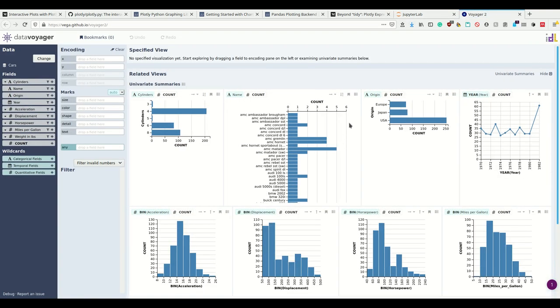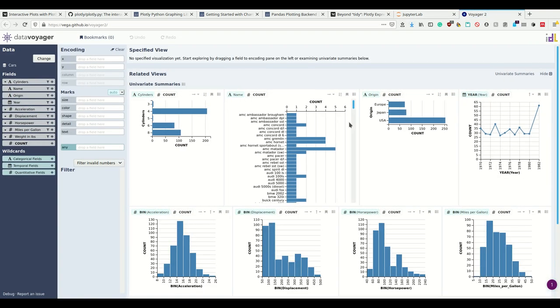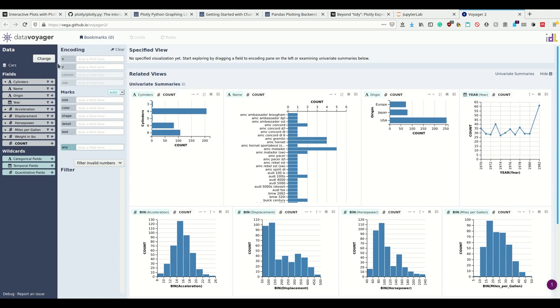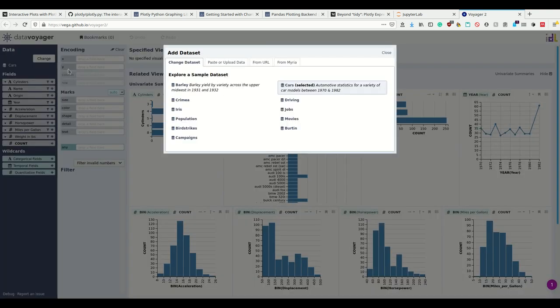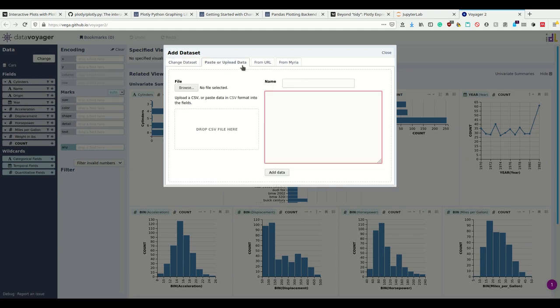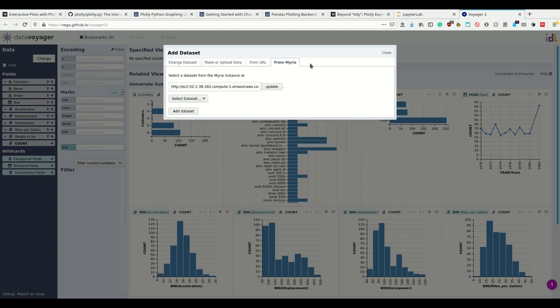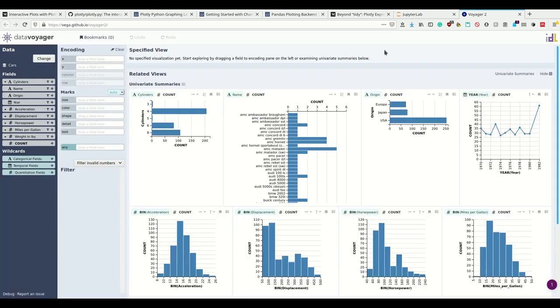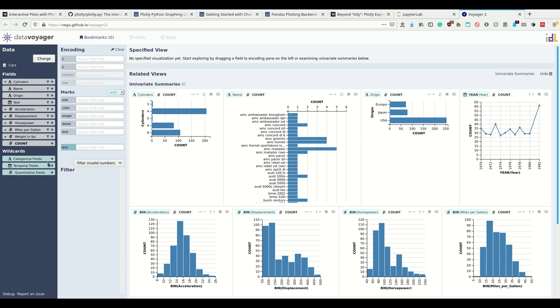If I start Voyager, I can upload data sets somewhere here. I can explore sample data sets and upload them here. Then I have the fields which are the columns of my data set. Here I have categorical fields, this is a timestamp and I have numerical fields. I even have wildcards for any categorical field.